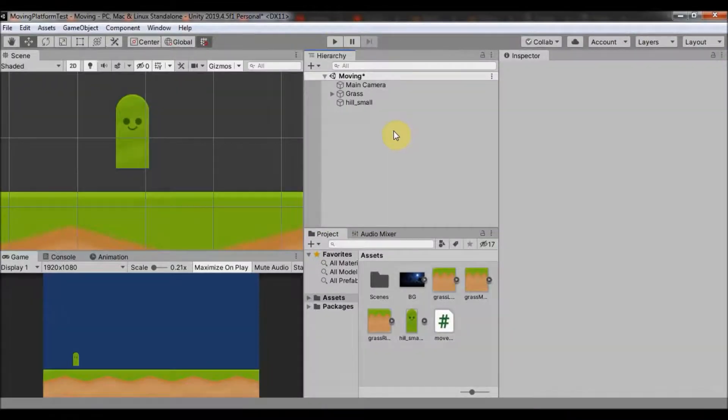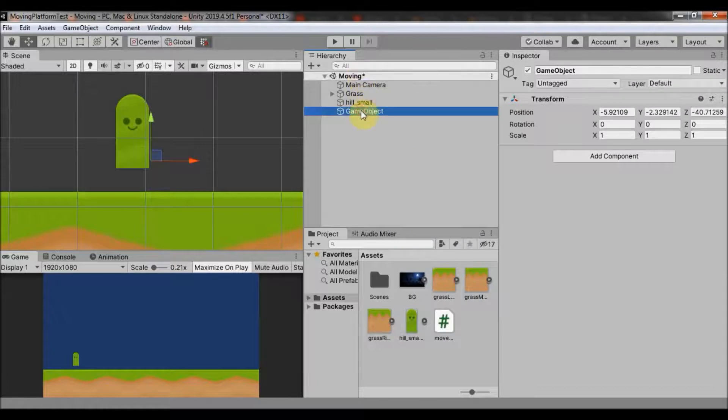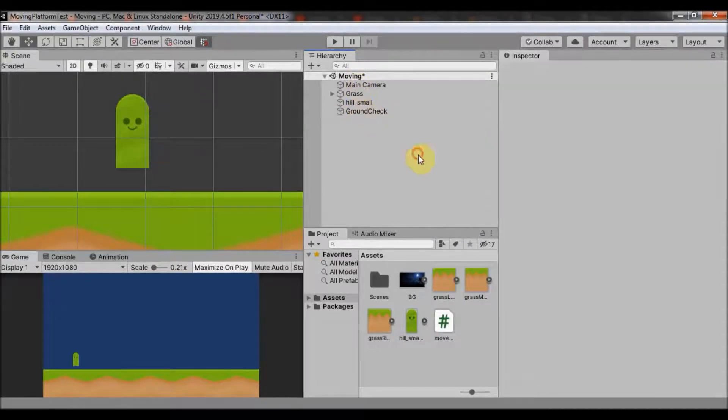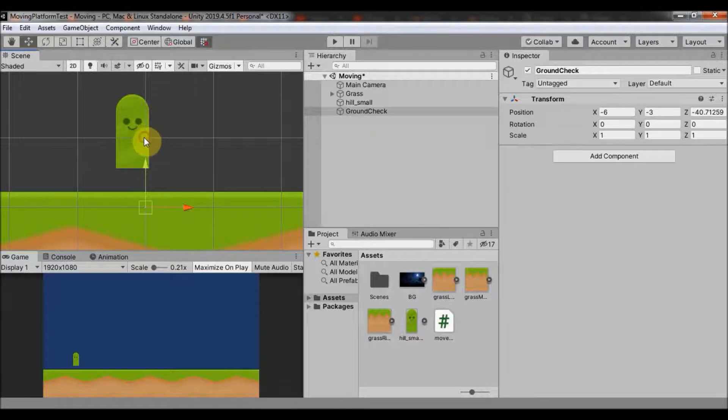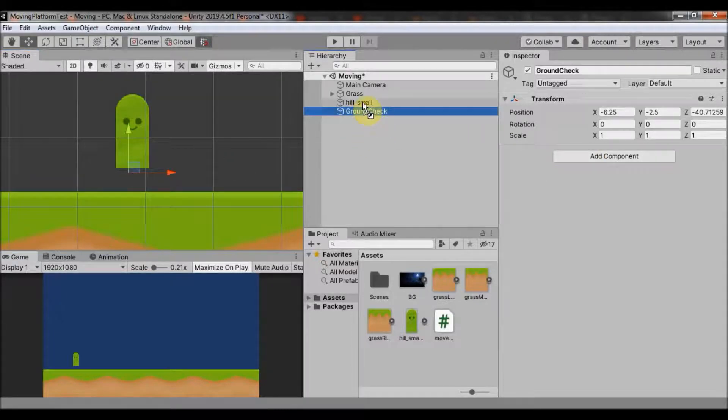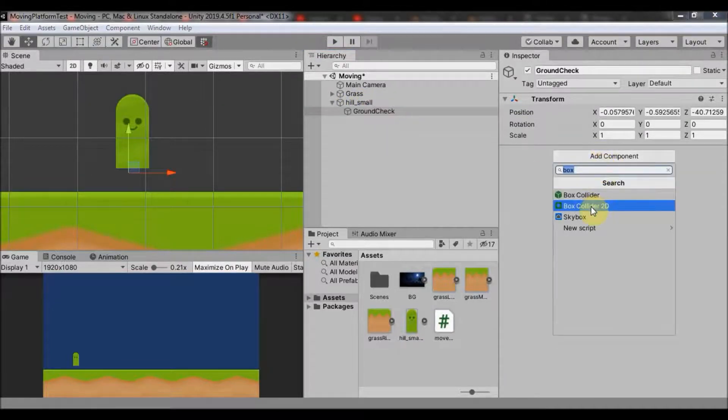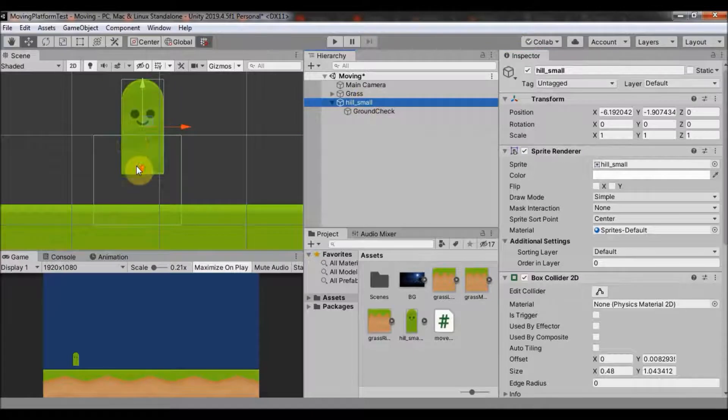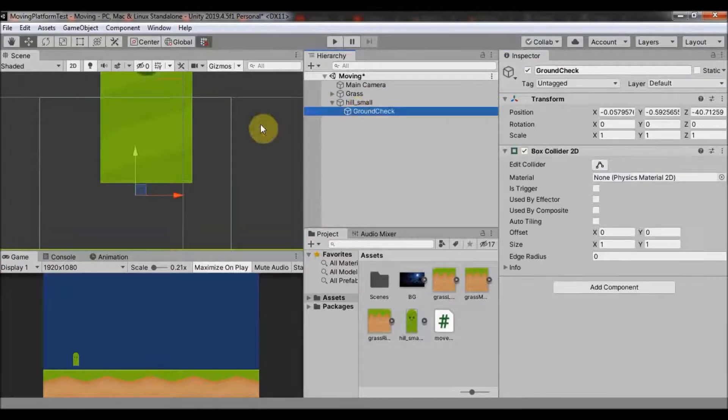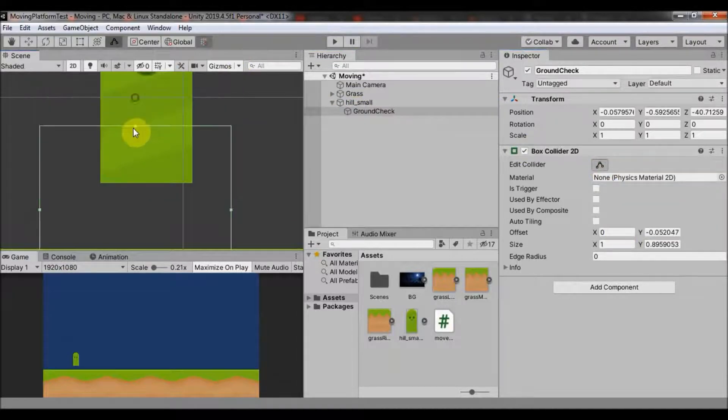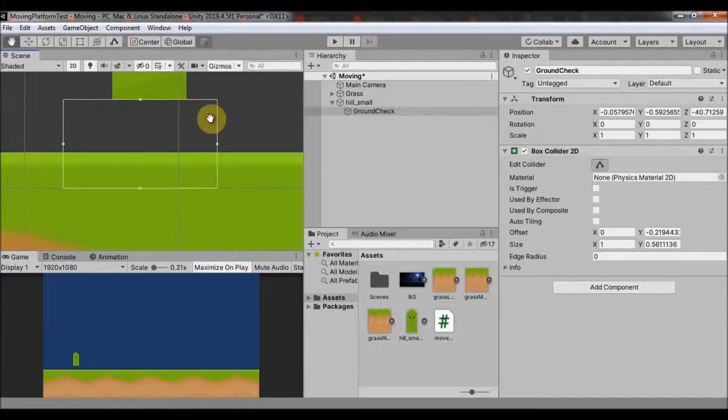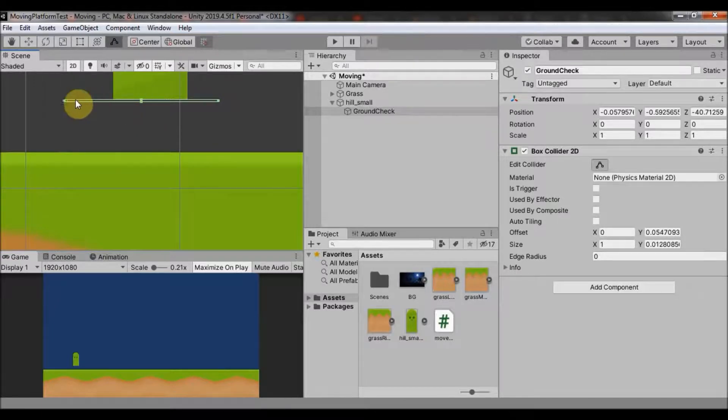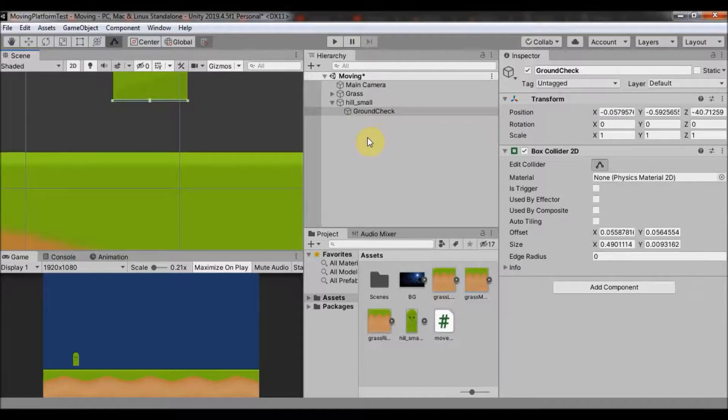So what we are going to do is we are going to create an empty game object. Let's name it ground check and let's move it to the bottom of our player. There. And we want to make him a child to our player like that. Just move it on our player. And add box collider 2D. And if you can remember, we left a little space with the box collider of our player as you can see. So now we can take this box collider and edit it right under our player and we will make it really slim like that, just barely visible. That's it.